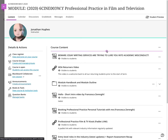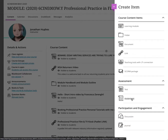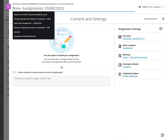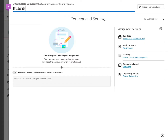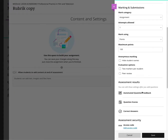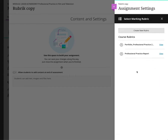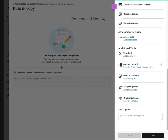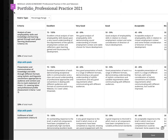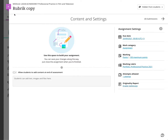You have to create a new assignment. Click on the plus sign, click Create, click on Assignment, and name it something so you know it's a rubric copy. Then use the Marking Rubric option — Add a Rubric. I've got both my rubrics here; I'm going to add that one, click on it, and save it as 'Rubric Copy'.